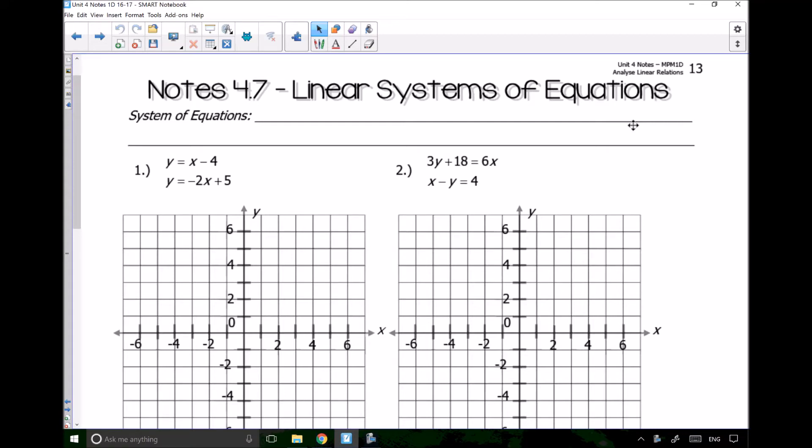Hi ladies and gentlemen, we are looking at notes 4.7 which are on linear systems of equations.